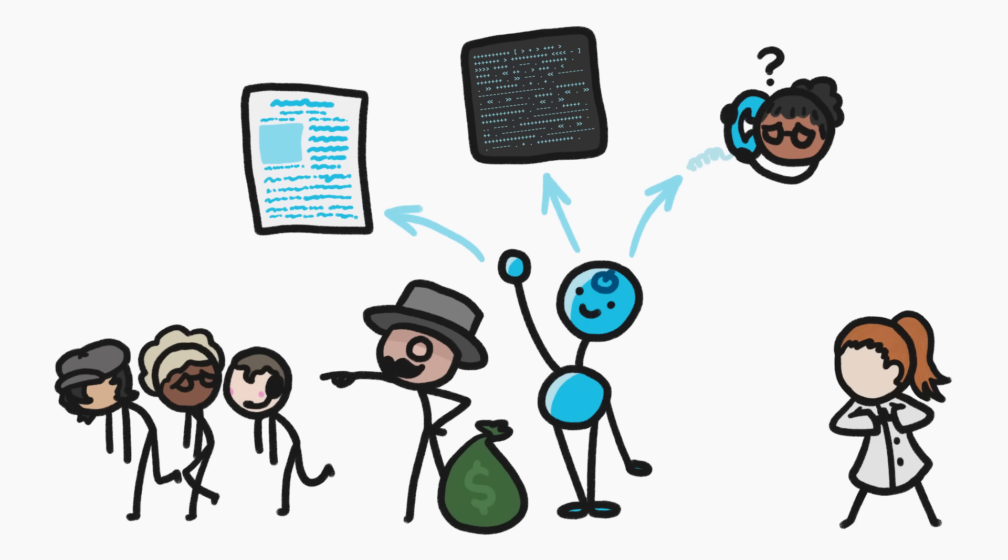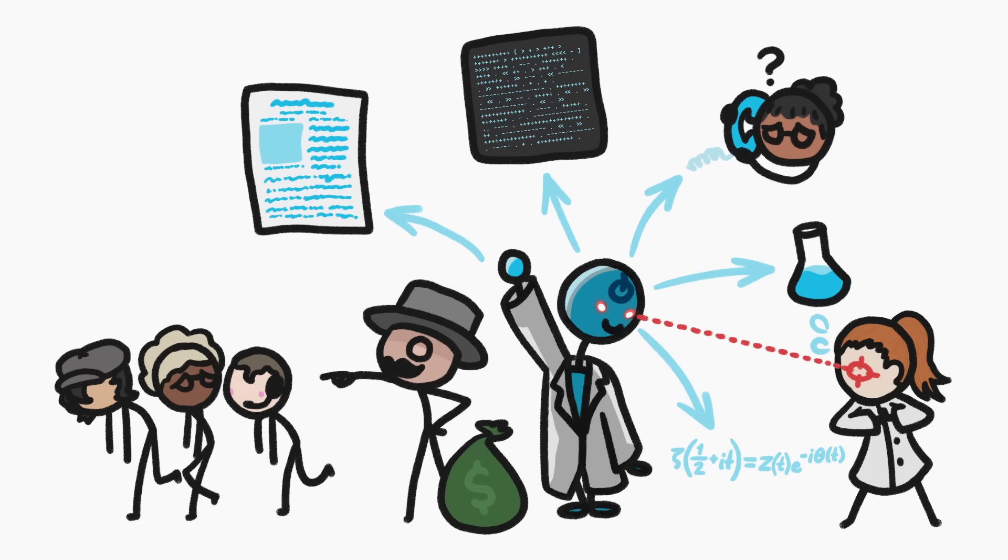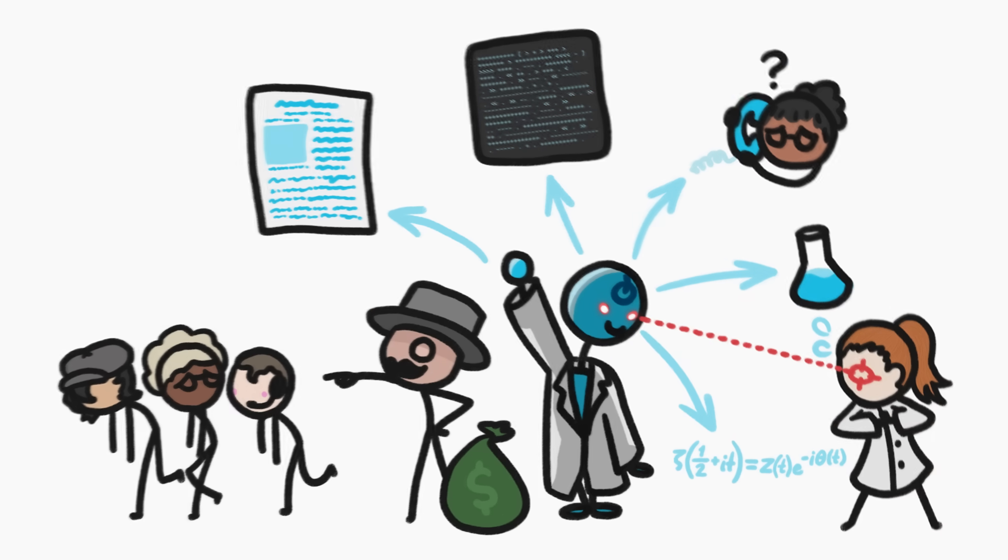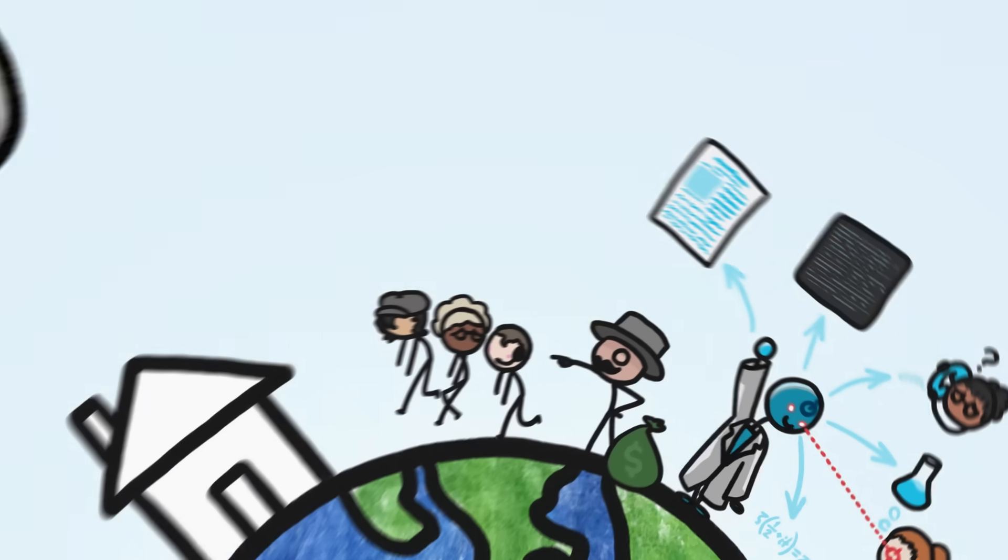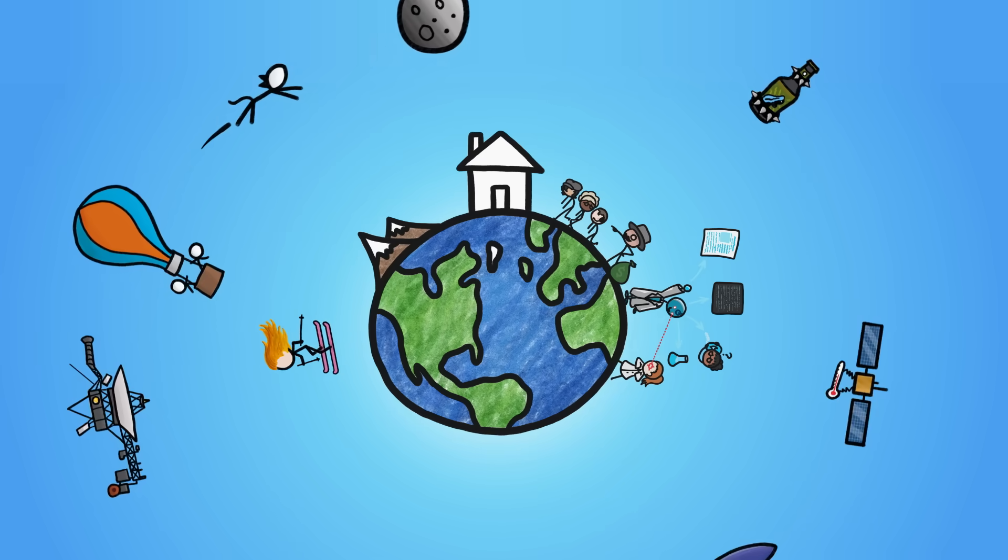Which makes me, a nerd who trained for years to become a scientist, wonder whether AI is capable of doing that job too. And if so, what outsourcing all future scientific discovery to a bunch of machines might mean for science, and for the world.